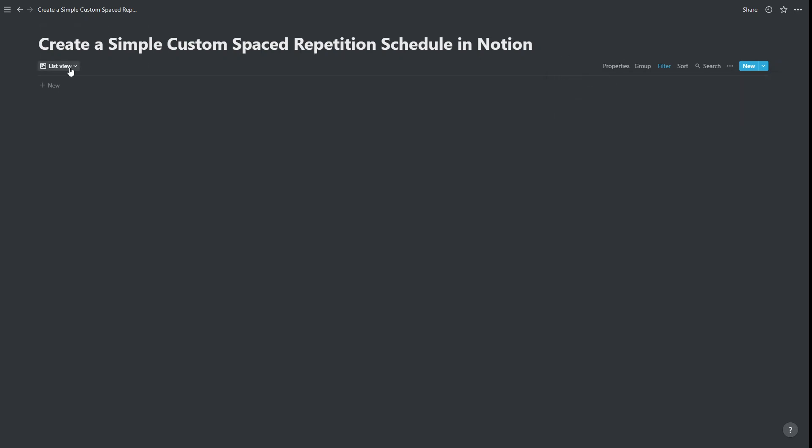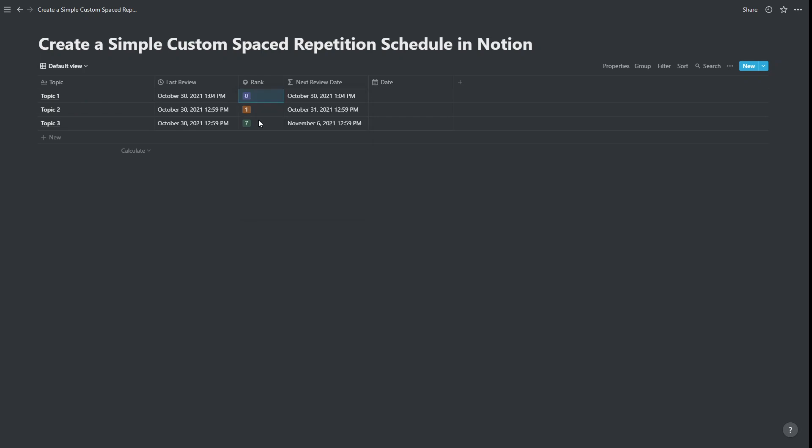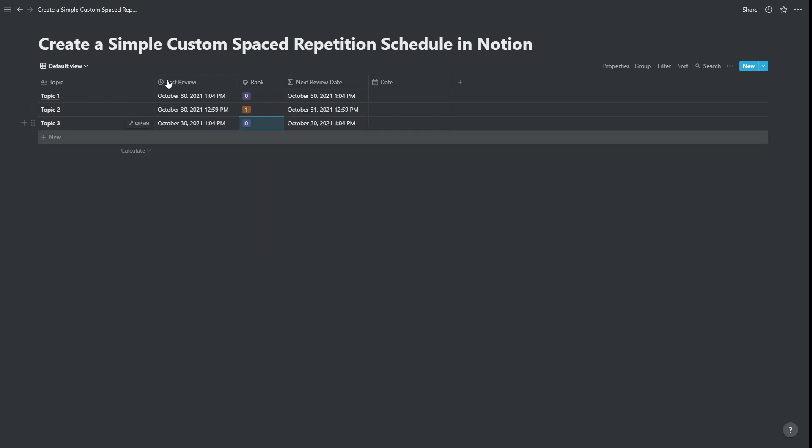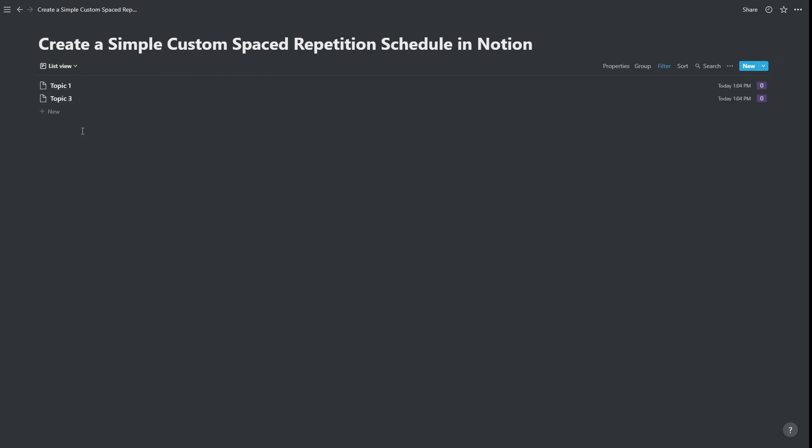And if we just go back to our original view, just to make some of those things appear. So change the rank down to zero. For a couple of these, and go back to our list view. Okay, we've got topic one, topic three,